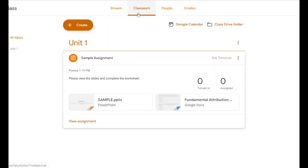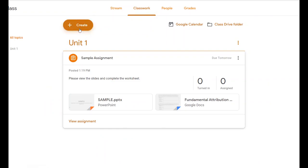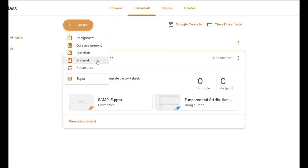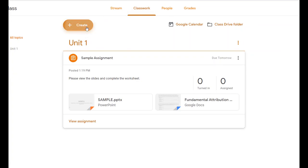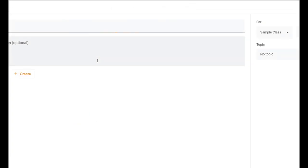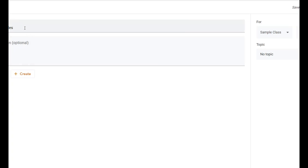Now let's say you don't want students to do any work — you just want to share some material. Go to Classwork, click Create, and click Material. In my experience, separate individual posts for each type of work is better for students. They understand it more easily than one big post that says "materials for chapter 12." They prefer it if you make individual posts for each type — notes, worksheets, practices — so each item has its own post.